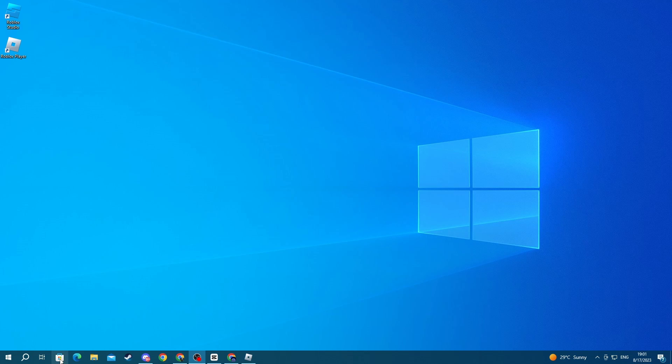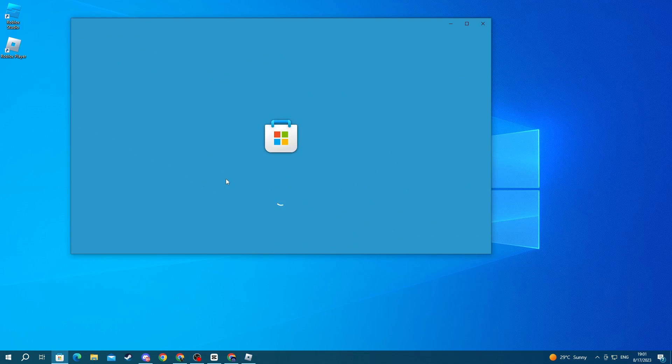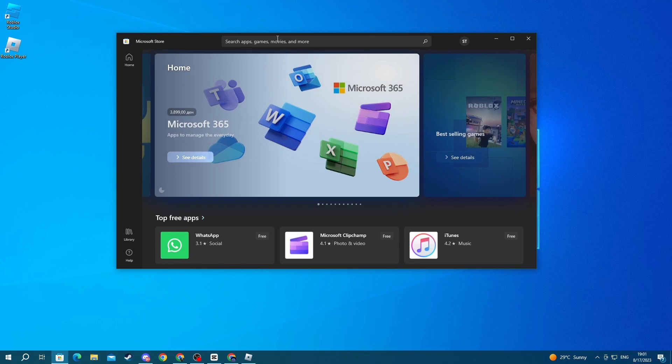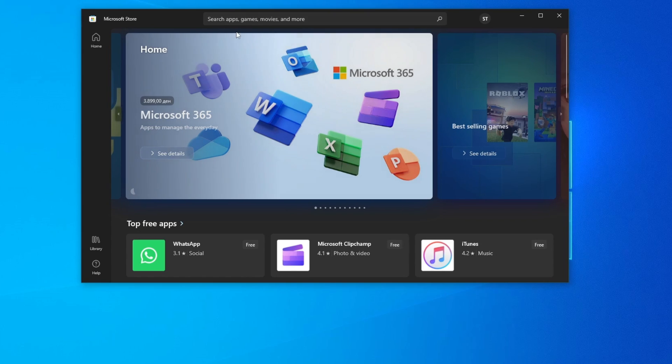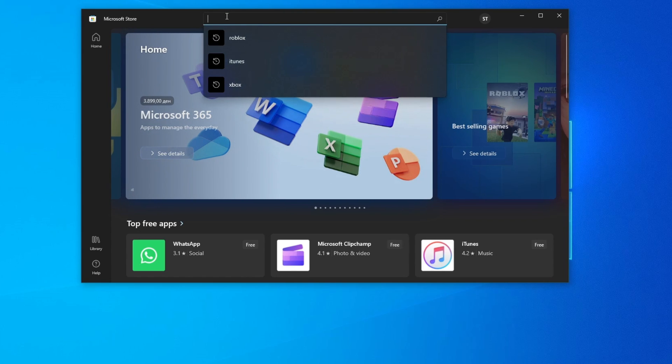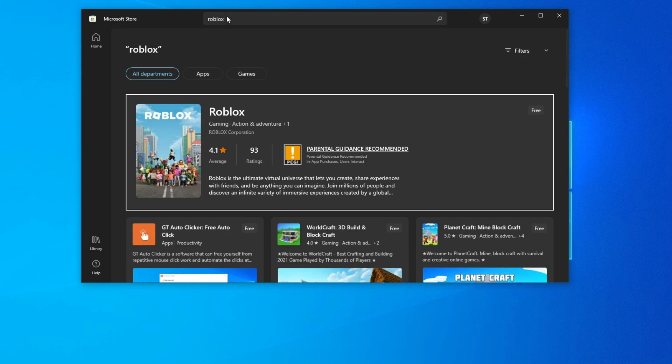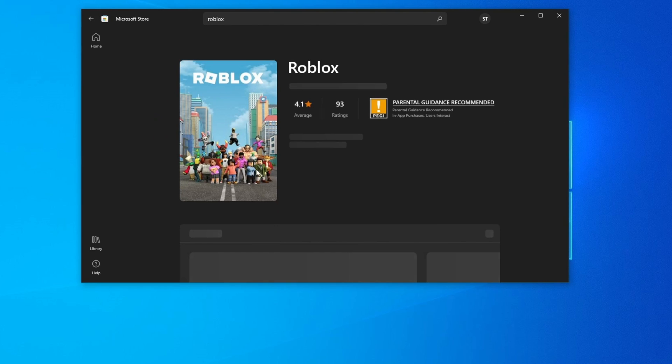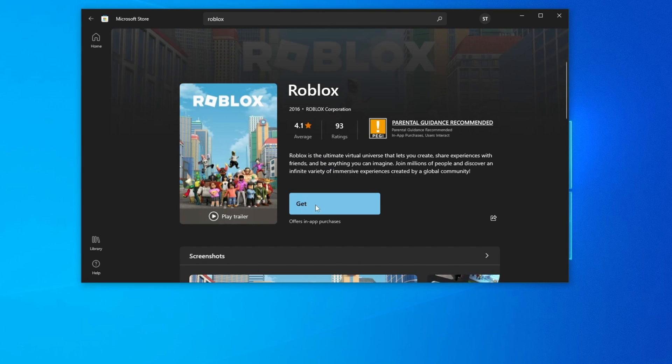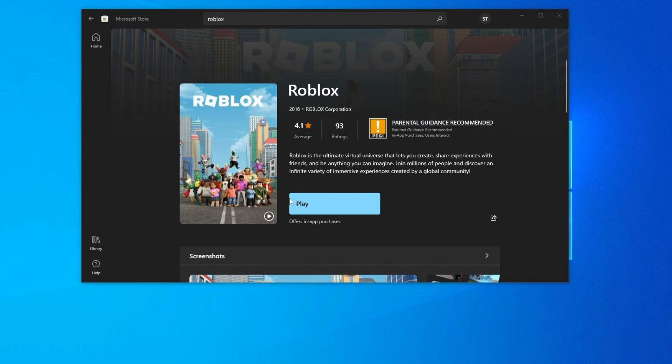After you do that, go to the bottom left and press the Microsoft app store icon. Now once this opens up, select the search box at the top and write Roblox, then press the enter button. Select Roblox right here and press the get button.